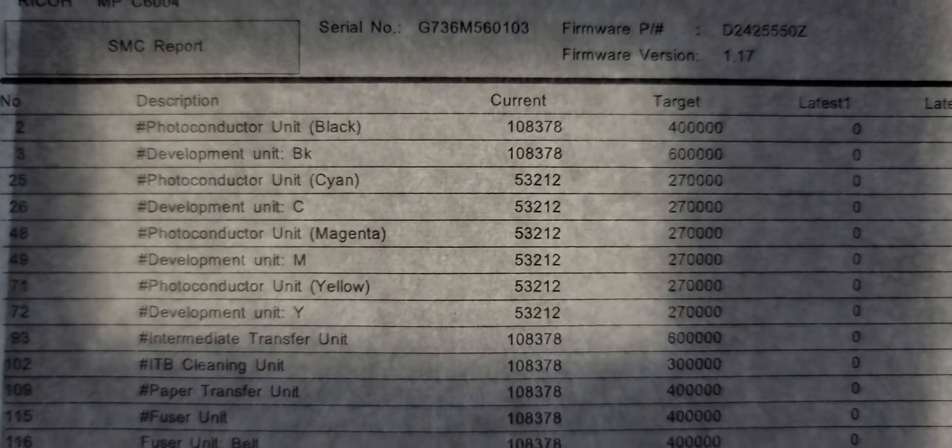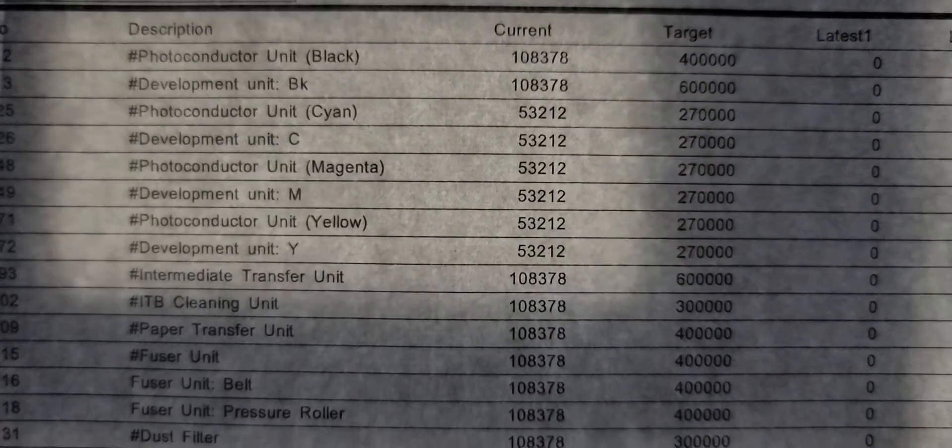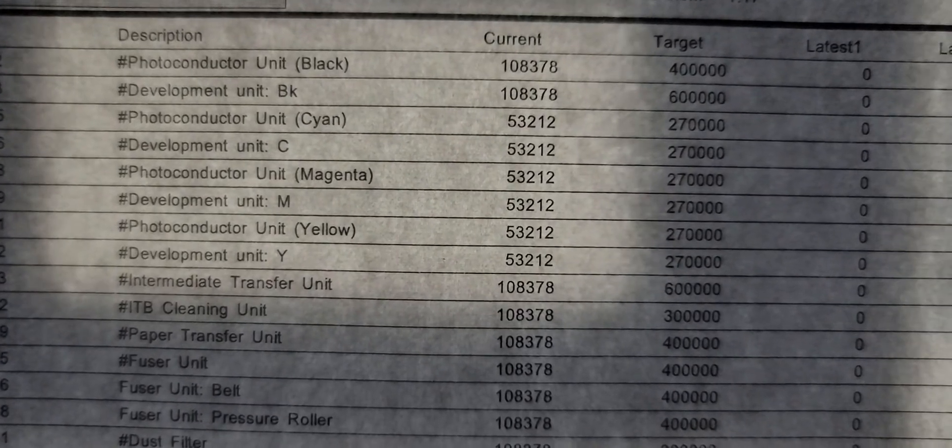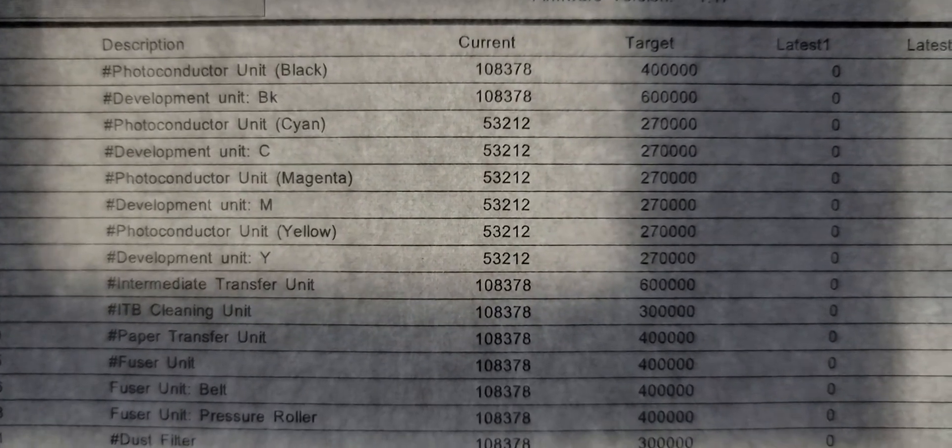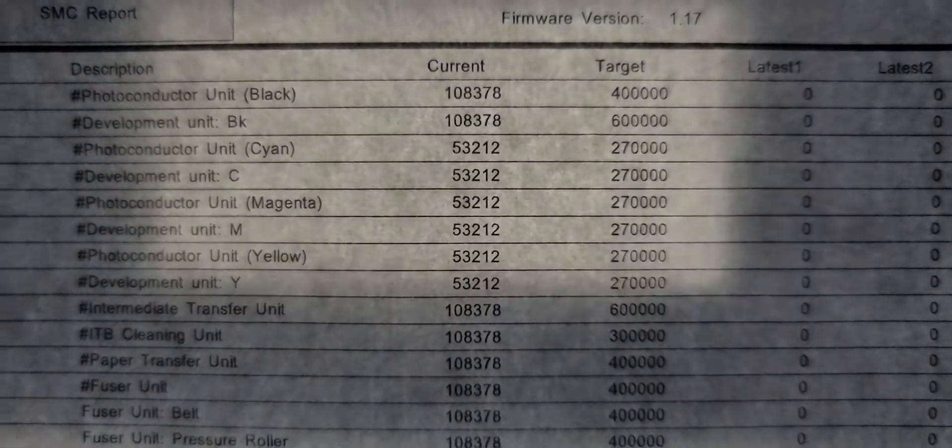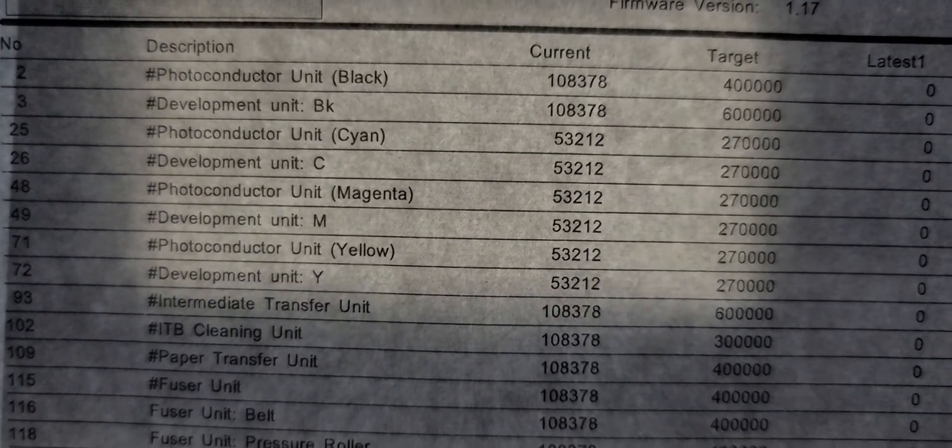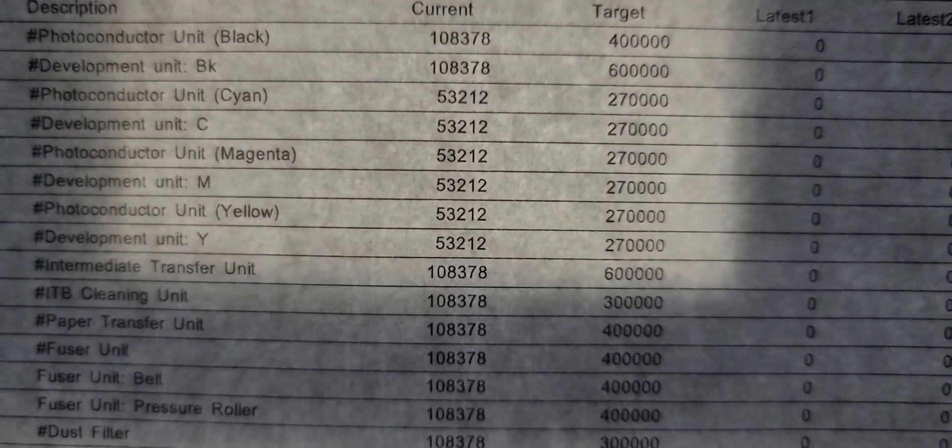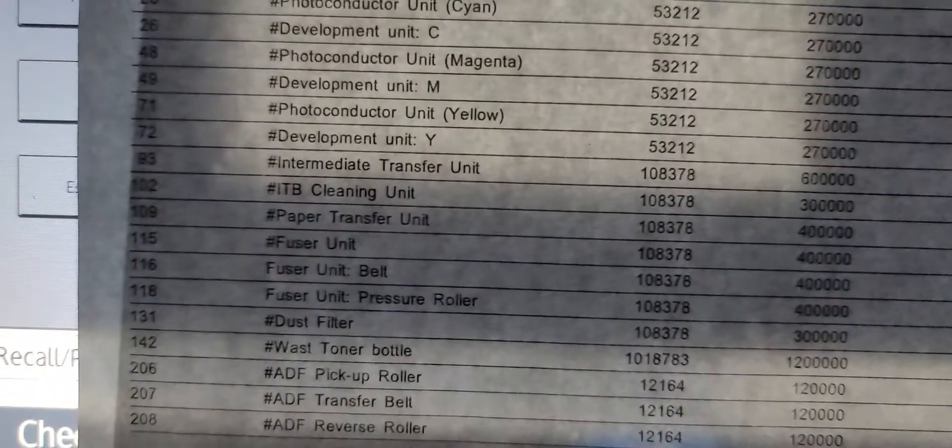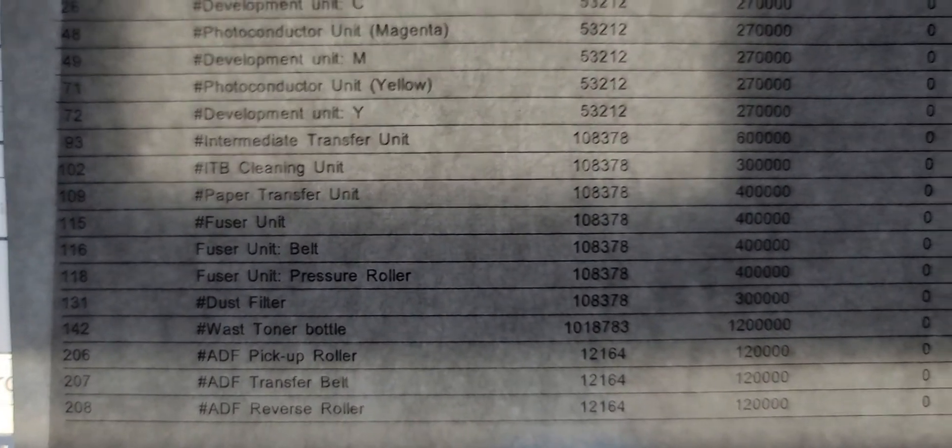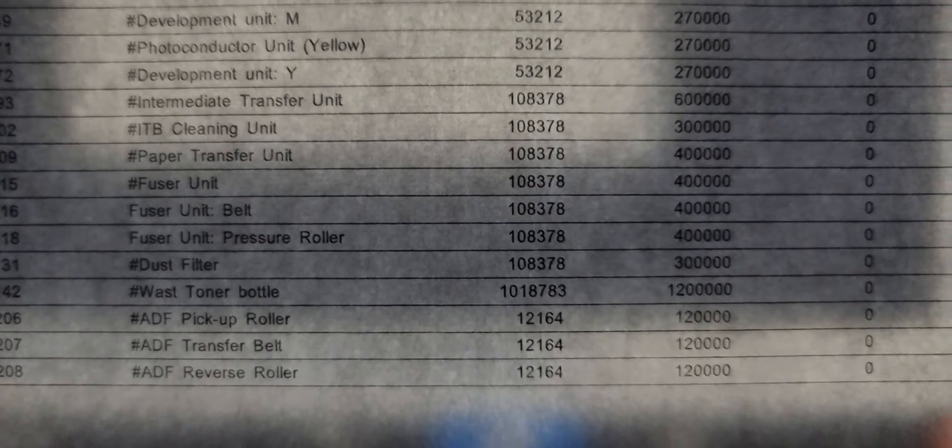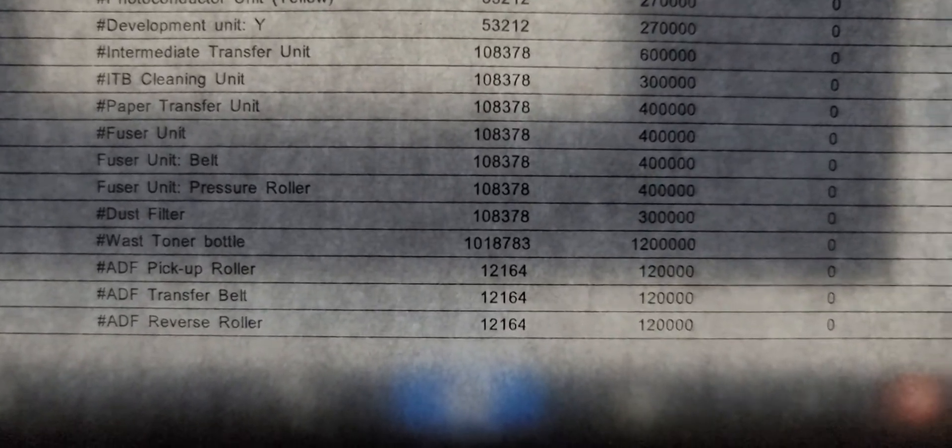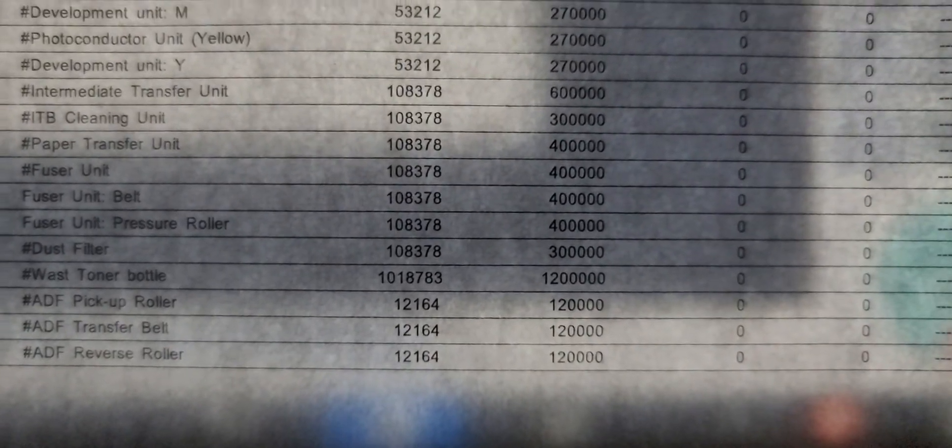Black drum photo conductors at 108,000, it's rated for 400k. The cyan, magenta and yellow is at 53,000, it's rated at 270. Transfer belts, it's at 108,000. Fuser is at 108. So you can kind of get a quick synopsis of the condition of your most consumed, most used consumable parts.